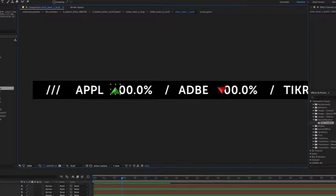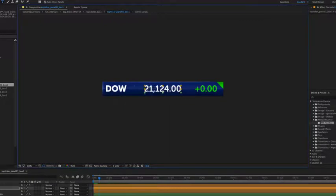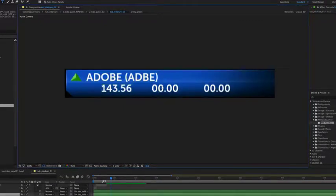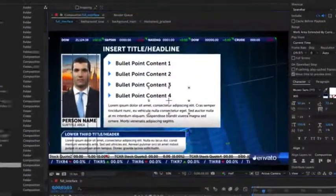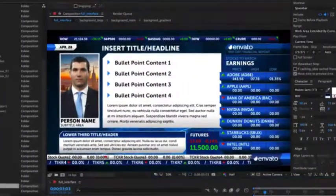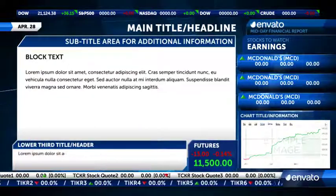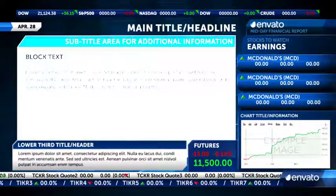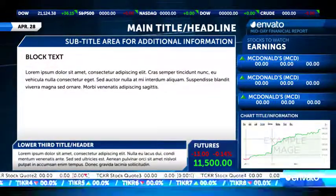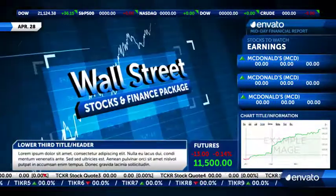All you have to do is enter the stock information and drag the elements you want to use into the timeline. Each graphic is built to work in a brick and mortar fashion in conjunction with the other graphics.